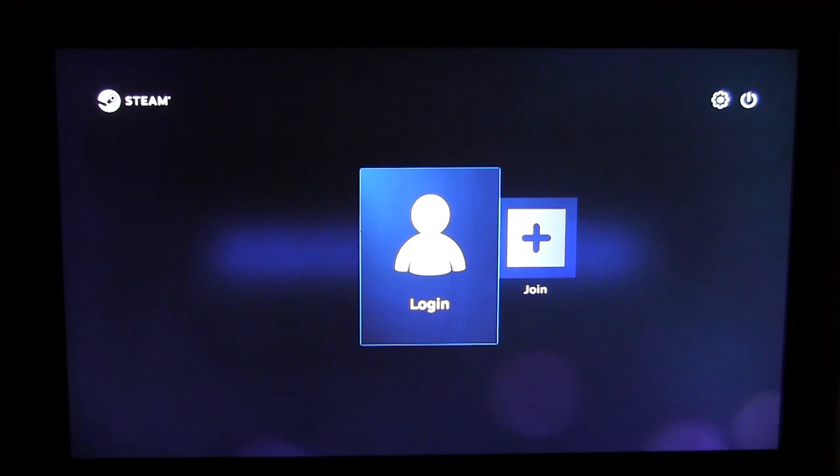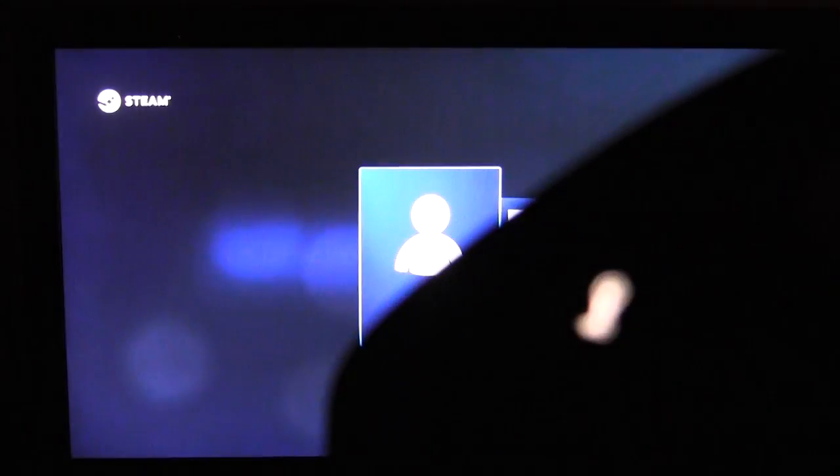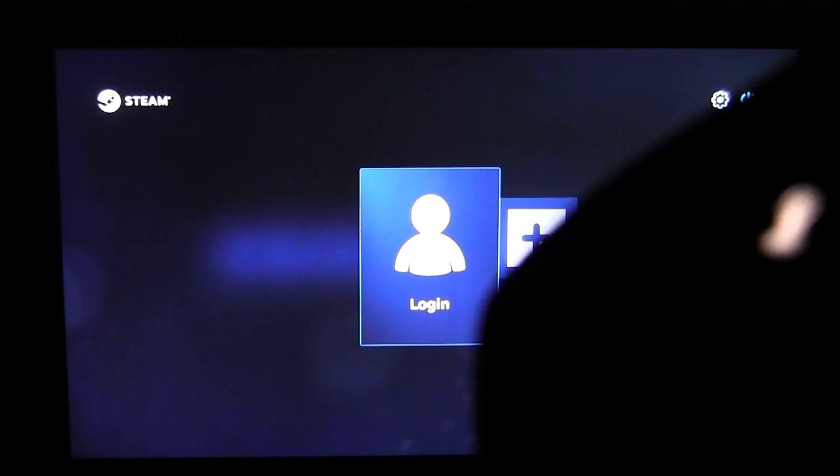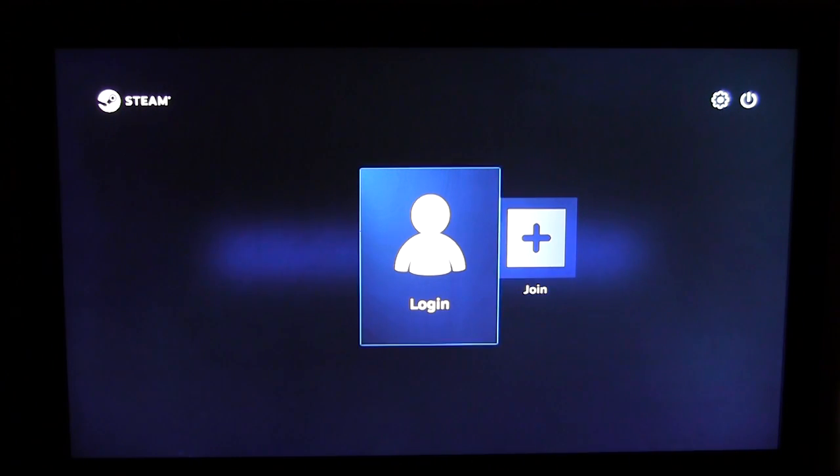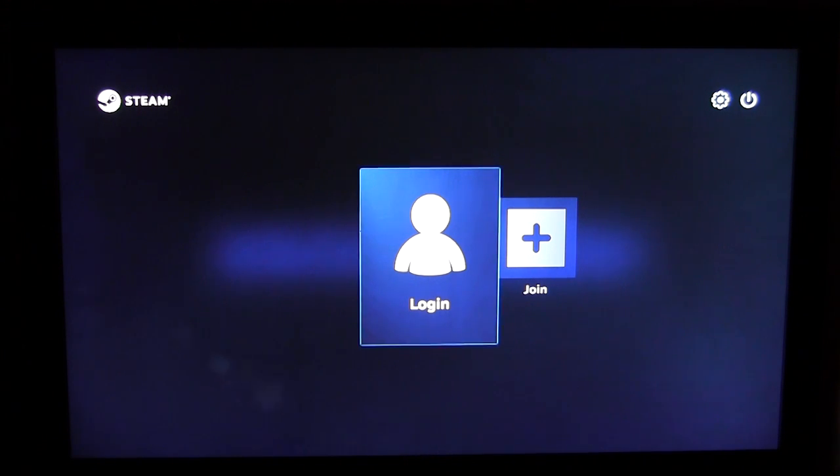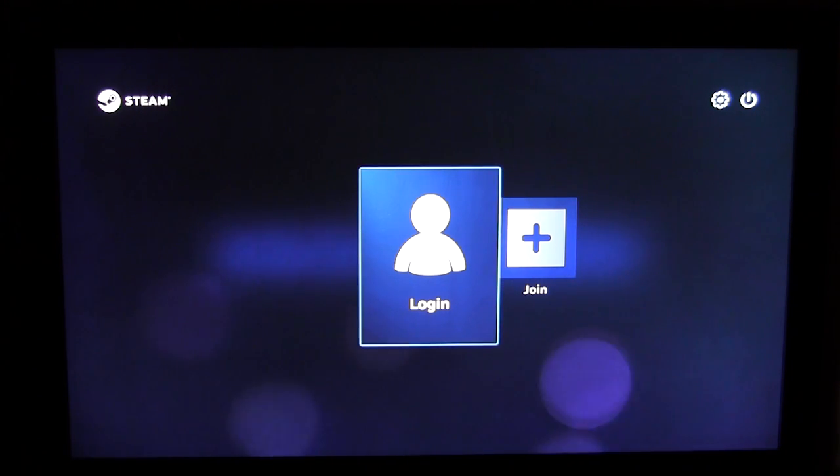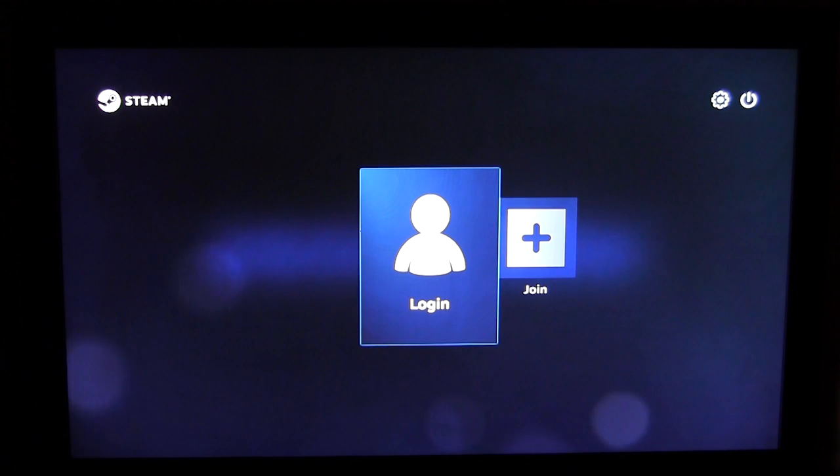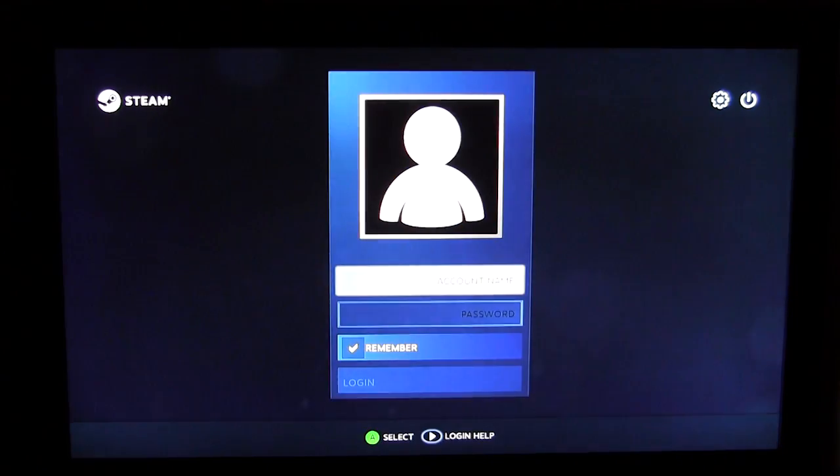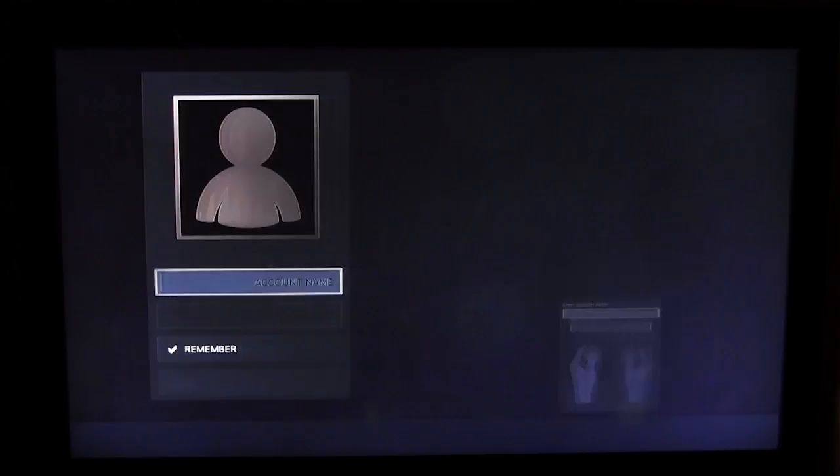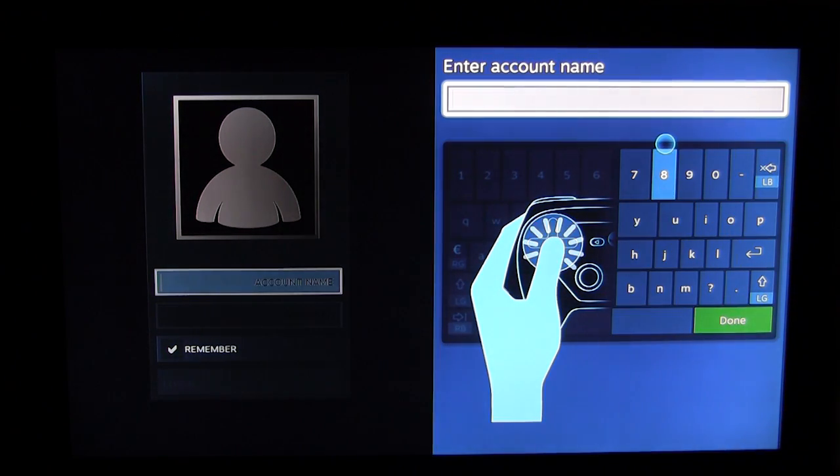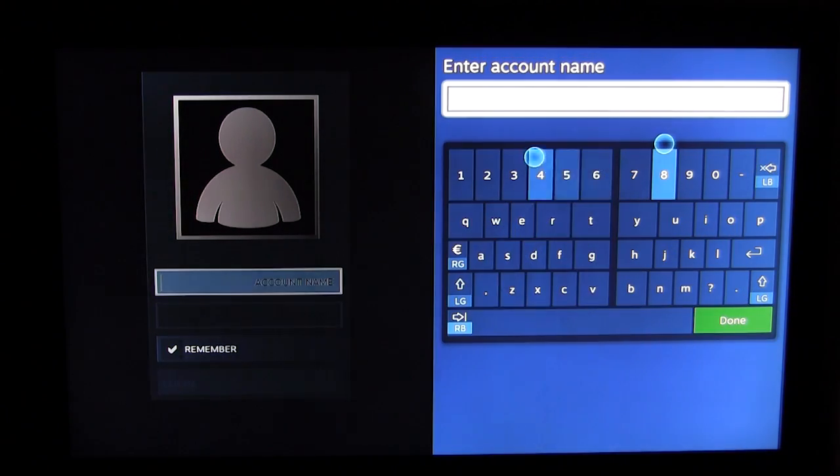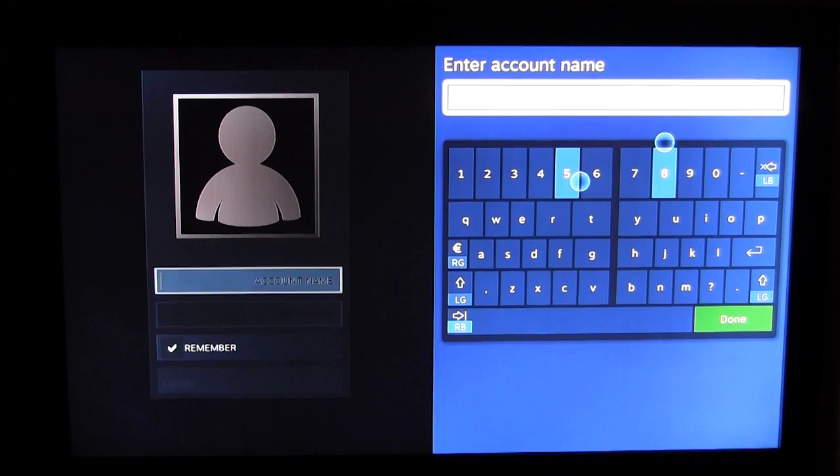I don't know if you can hear that vibrating, but that's actually the Steam controller, it's kind of vibrating which is kind of weird. You can either join or login. Of course we do have a Steam account so we'll hit login. Our controller turned off for some reason. There we go. Hit login and put in our account name here.